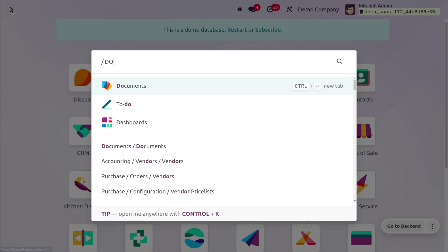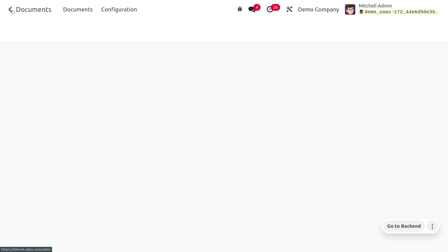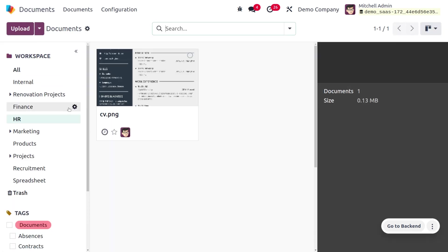Once it's done, you can move on to the document module. In the document module, you can see we have received the document that is sent by an alias, and it is appended in our document module of Odoo 17.